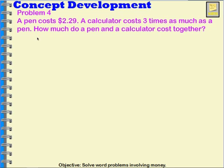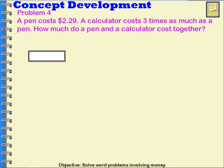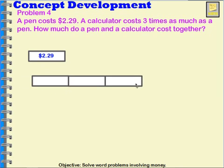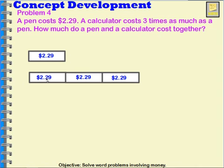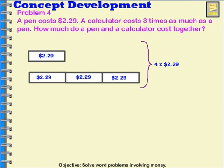Our next question is from problem four. A pen costs two dollars and twenty-nine cents. A calculator costs three times as much as a pen. How much do a pen and a calculator cost together? First I'm going to draw a tape diagram to represent the pen: two dollars and twenty-nine cents. A calculator costs three times as much, so I draw this three times. Each one of these smaller rectangles is two dollars and twenty-nine cents. All together, I would have four times two dollars and twenty-nine cents.